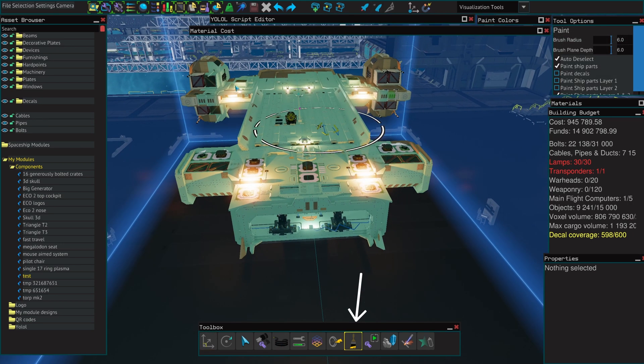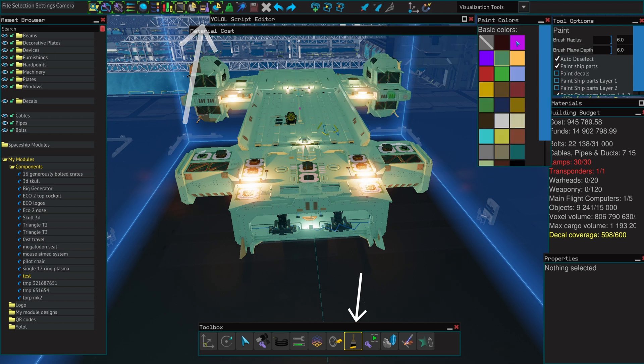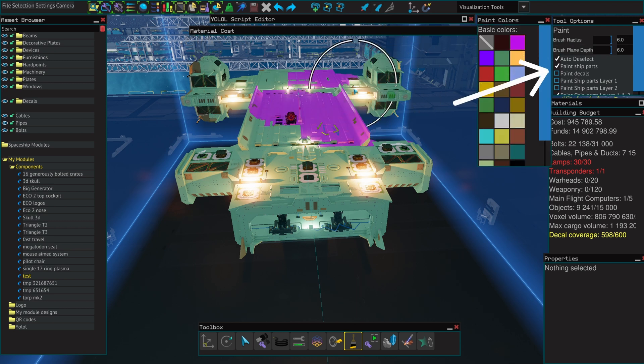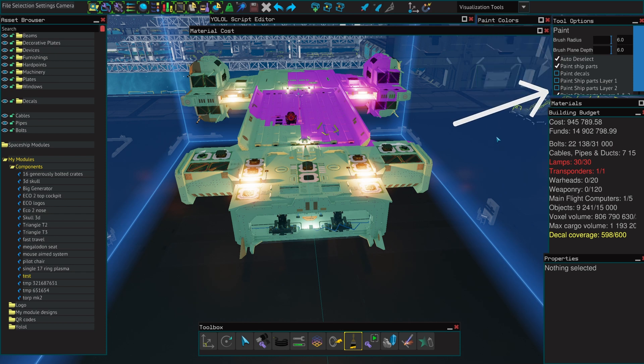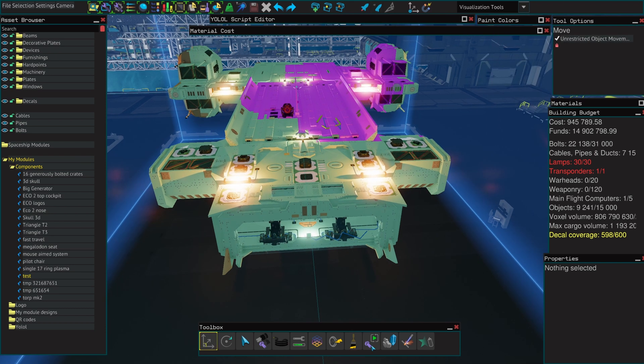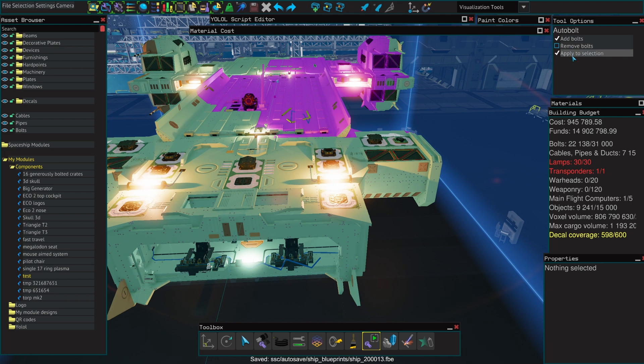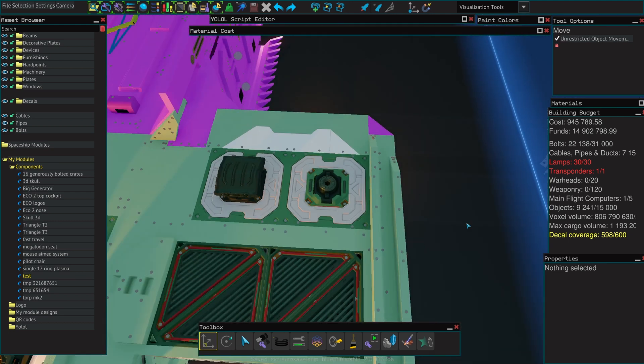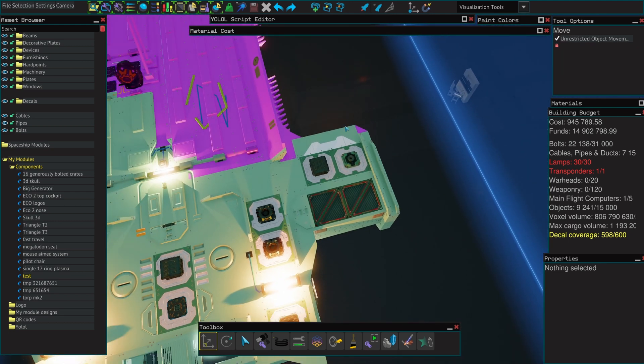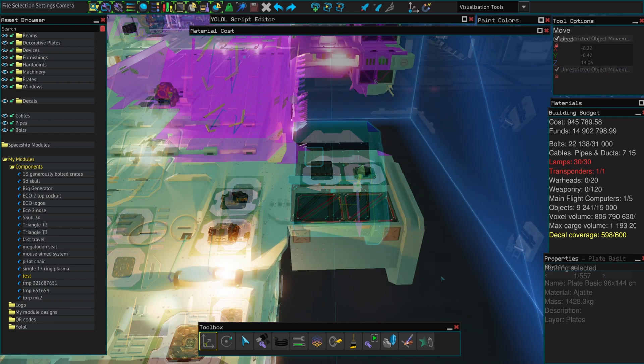The painting tool is used with the paint colors. The painting tool has got quite a few options that are going to allow you to choose the size of the brush, the depth of the brush, if you want to paint components or if you want to paint decals and for the components if you want to paint layer one, two or both.